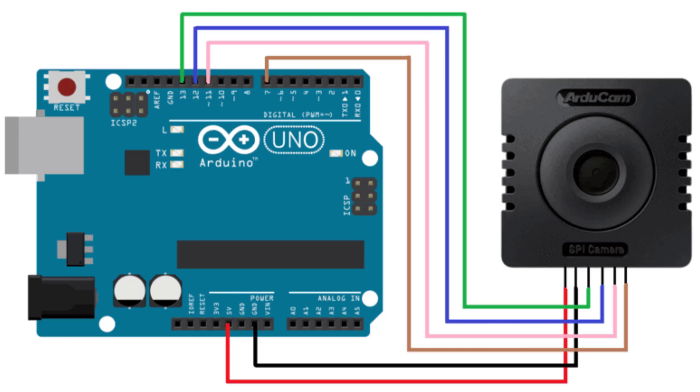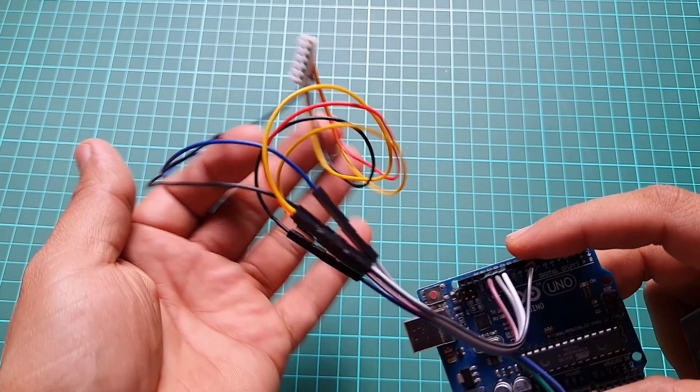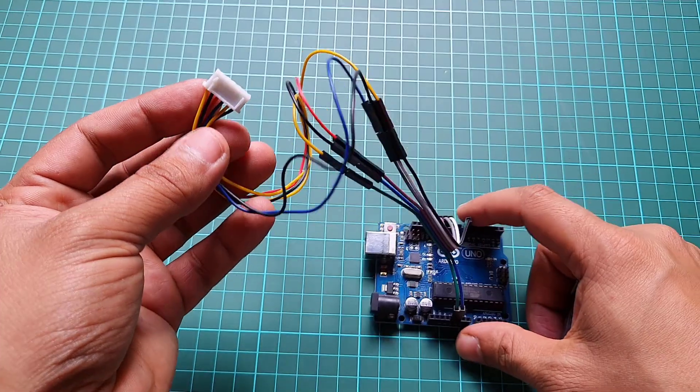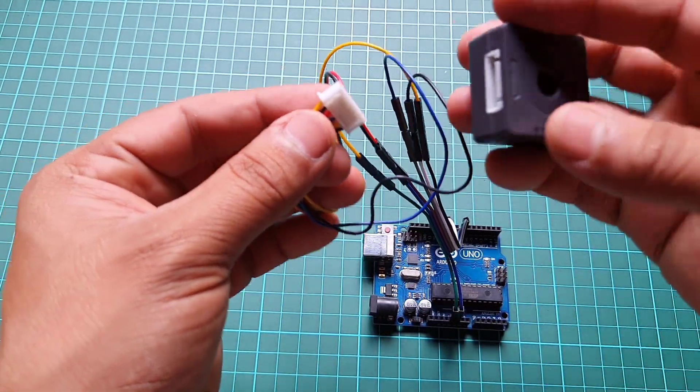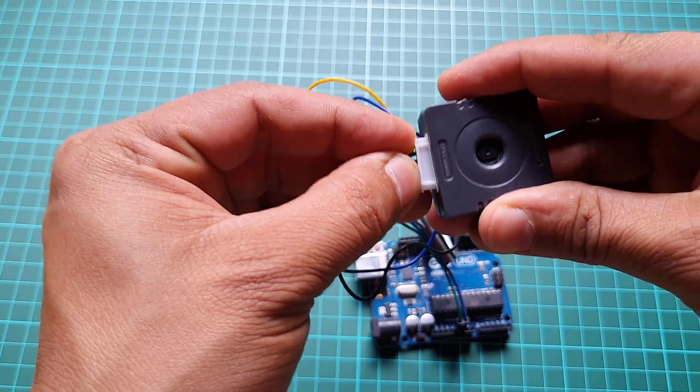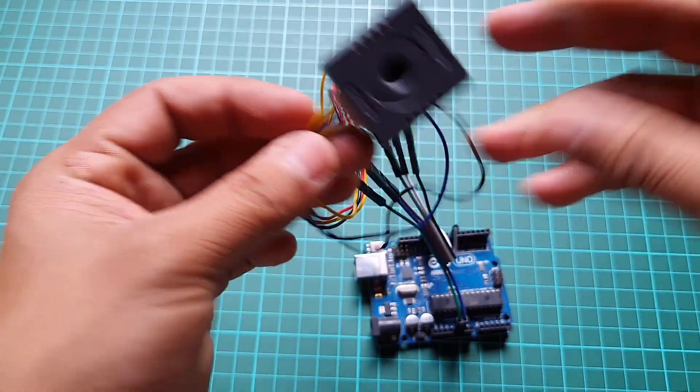We will power the camera module using the Arduino's 5 volt pin and connect the rest of the pins using SPI connections. I used jumper wires to connect the camera directly with the Arduino board, but you can use your own custom PCB.